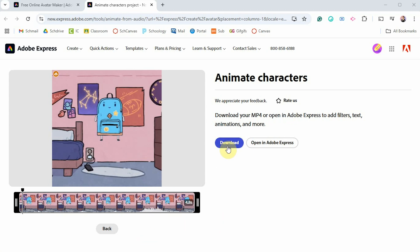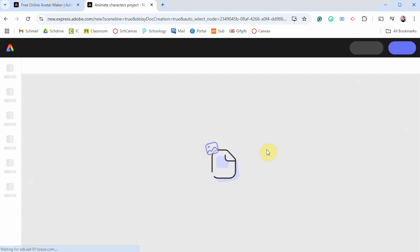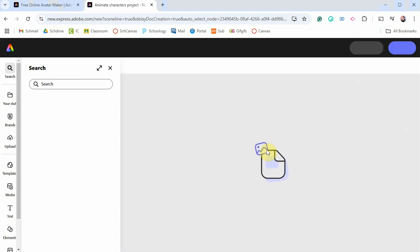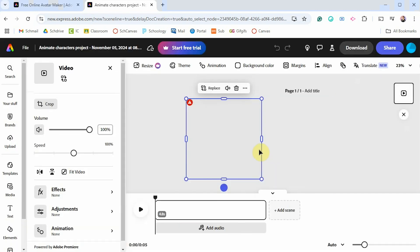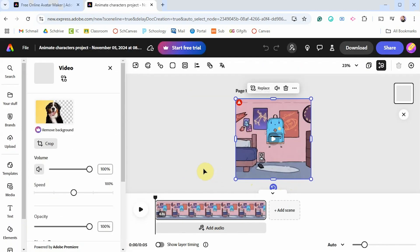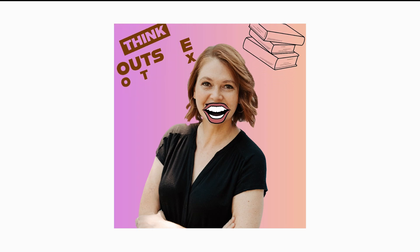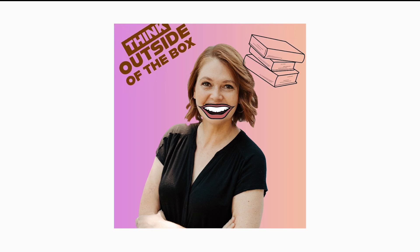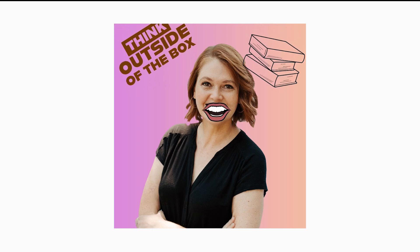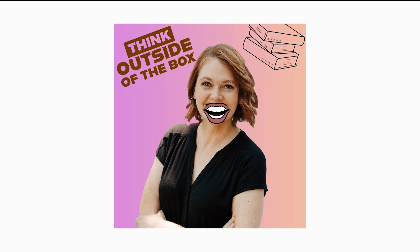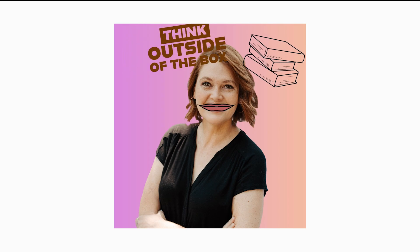You can click Open in Adobe Express as well to access all additional features like text, shapes, and icons, but I believe you will have to sign up for the free trial. And that is how you create an avatar with a voiceover recording for free using Adobe Express.